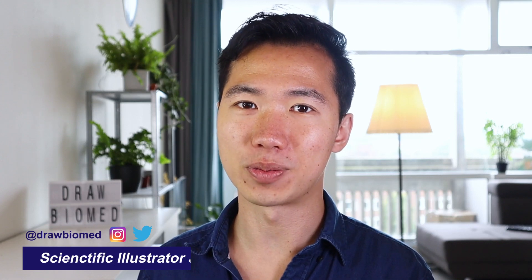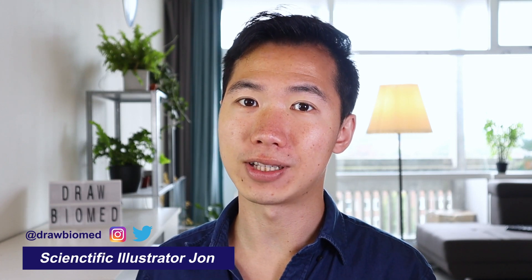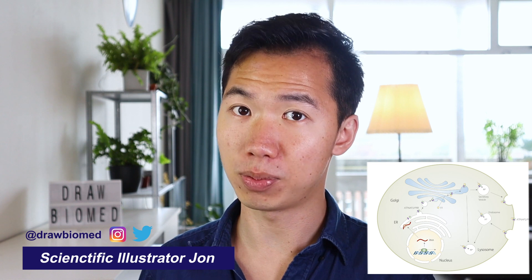Hello scientists! Welcome to DrawbiMed! I will be drawing the endolysosomal system in PowerPoint.